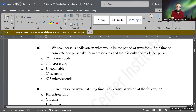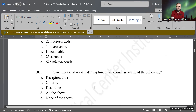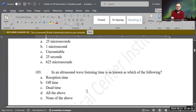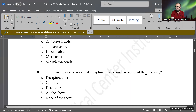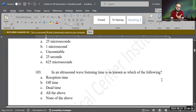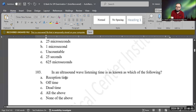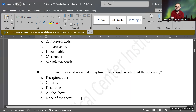Maybe they may ask you these easy questions. Now, if they ask you this question: in an ultrasound wave, listening time is known as which of the following? What are the other names for the listening time in a waveform? Options: reception time, off time, dead time, all of the above, or none of the above.